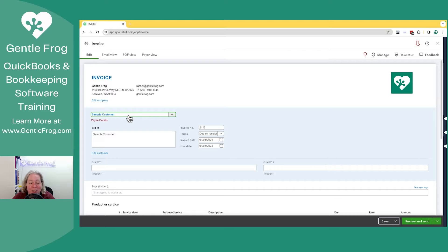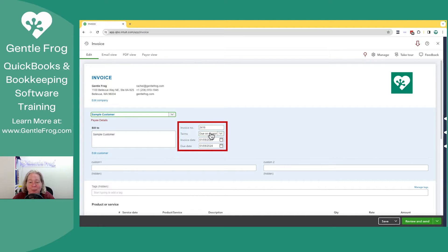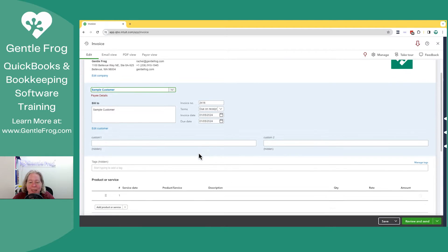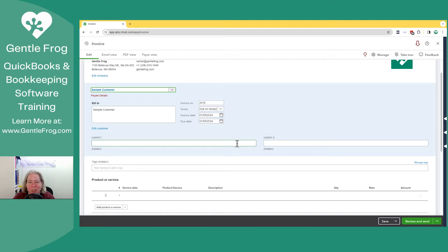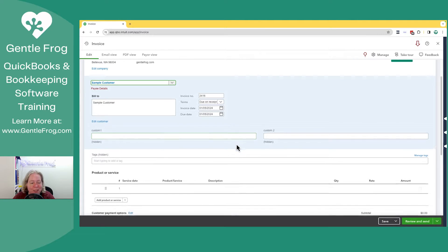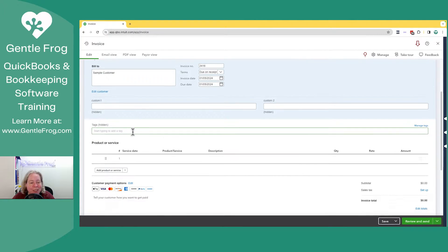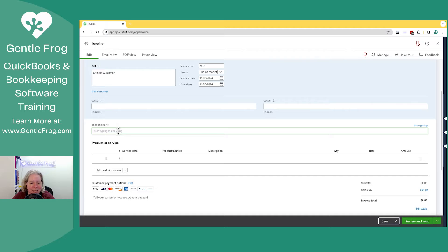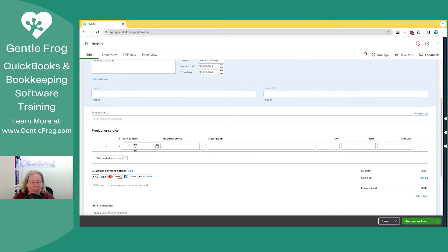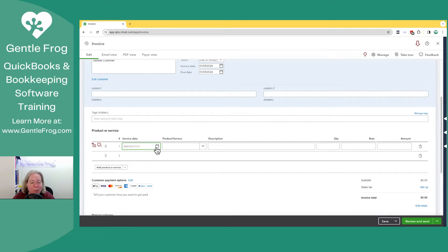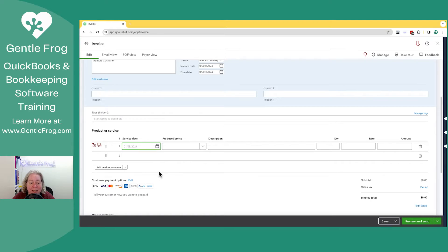So we have our client, sample customer, invoice number. It's due upon receipt. We'll make it today's date. Custom fields, I was probably screwing around with something, but I'm not actually using those, so we're going to skip them. The tags, I don't use tags, and they're not going to display on the invoice, so we're going to go ahead and skip that. We can pick the service date, and we'll just say it's today's date.